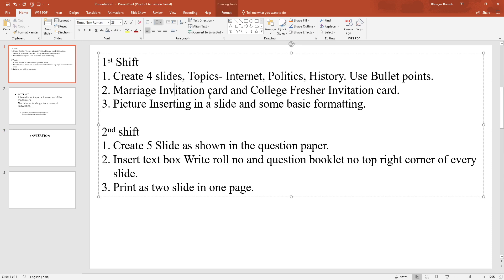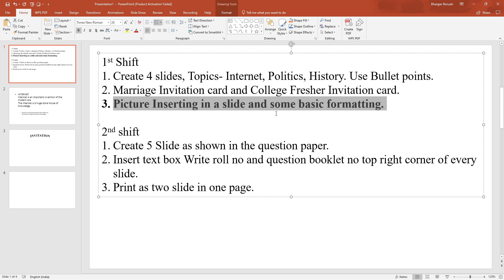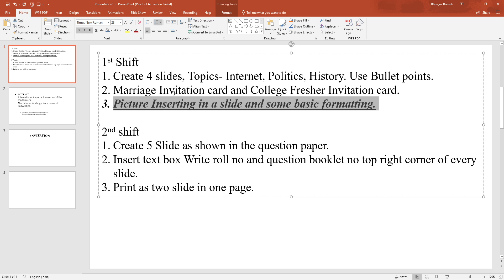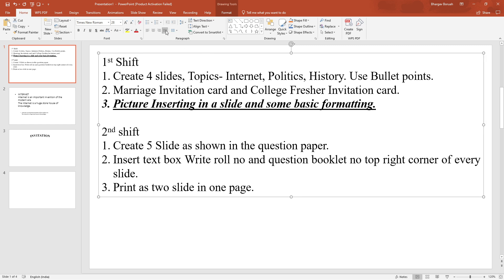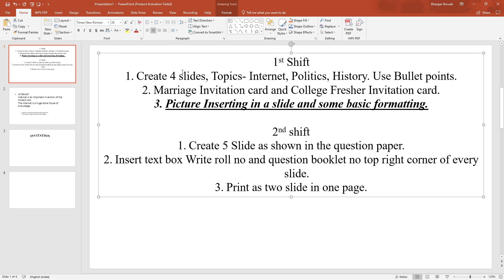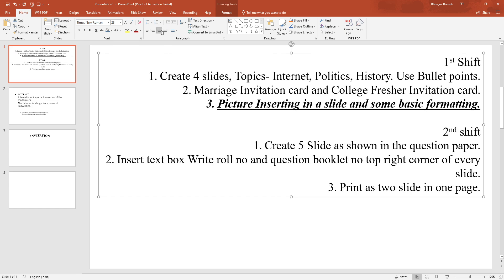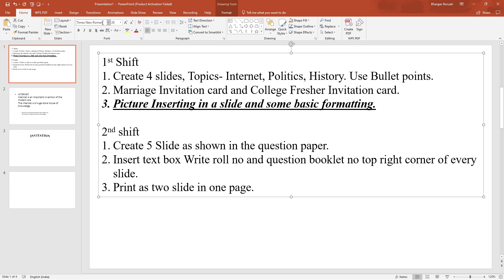So what does basic formatting mean? If you have a bolded sentence, I will select the sentence and click the font or tab and click Bold. If you have italic, I will click Italic. If you have underline, then click Underline. This is basic formatting. If you need to justify, use justify. If left alignment, use left alignment. If center or right alignment, apply accordingly.